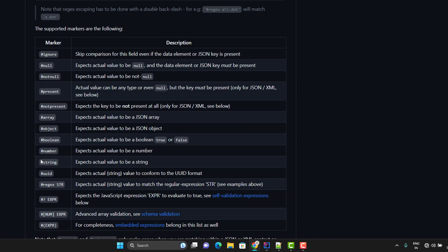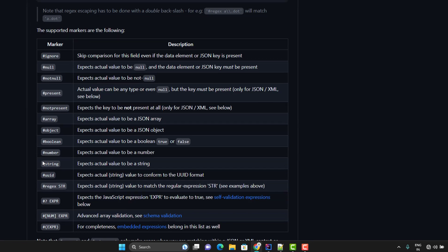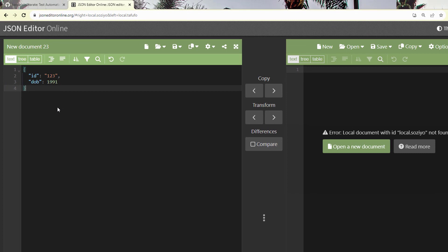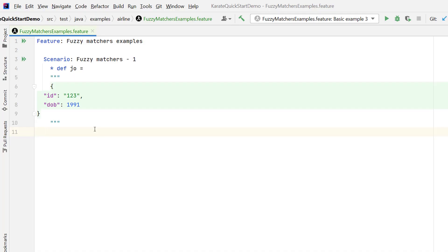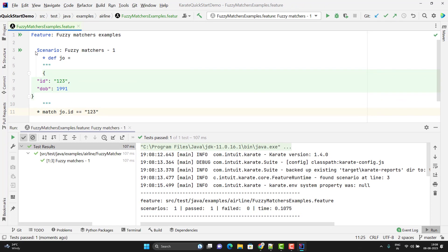We will see some examples of these fuzzy matches in today's video. Let's start with a very simple example. Suppose I have a JSON object with two fields: `id` and `dob`. `id` is a string value but `dob` is a number value. Suppose I want to assert the value of `id` — I can use the `match` keyword with the JSON path, and on the right-hand side I pass the expected value. Let me run this and show you the output. The scenario is passed.